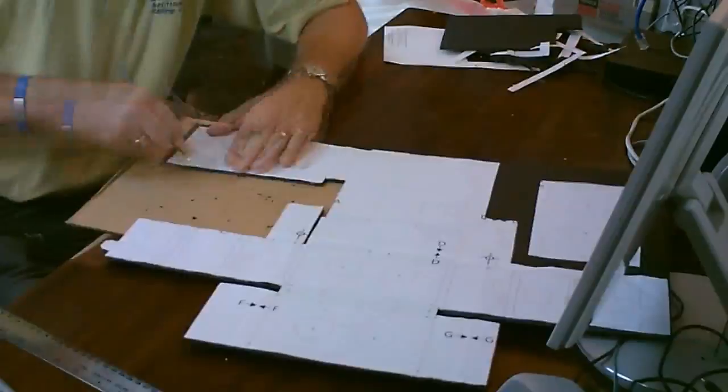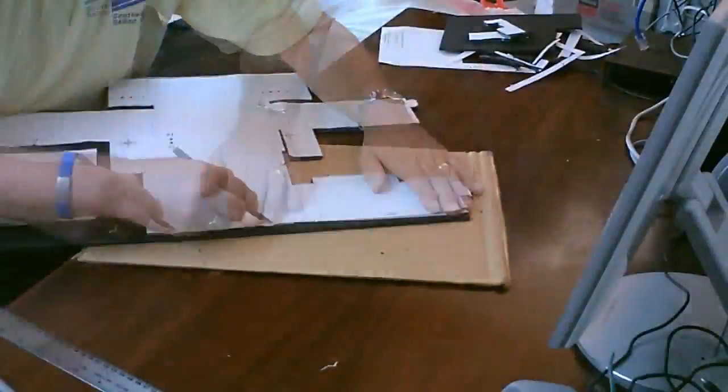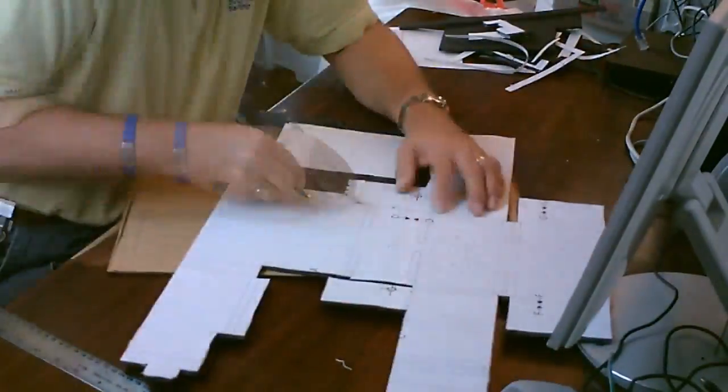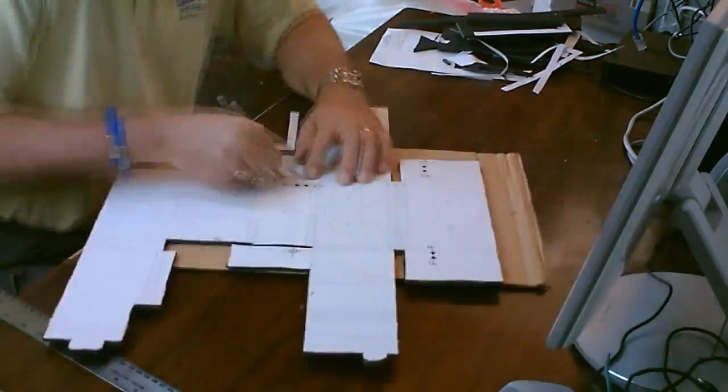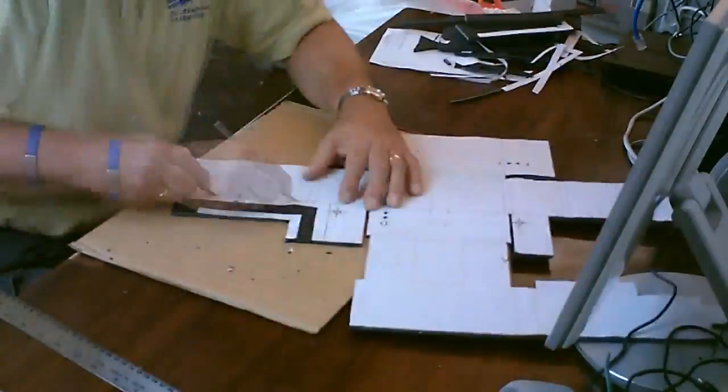You start by printing out the sheets of the templates, gluing them together, and then sticking them onto a sheet of black foam coreboard.